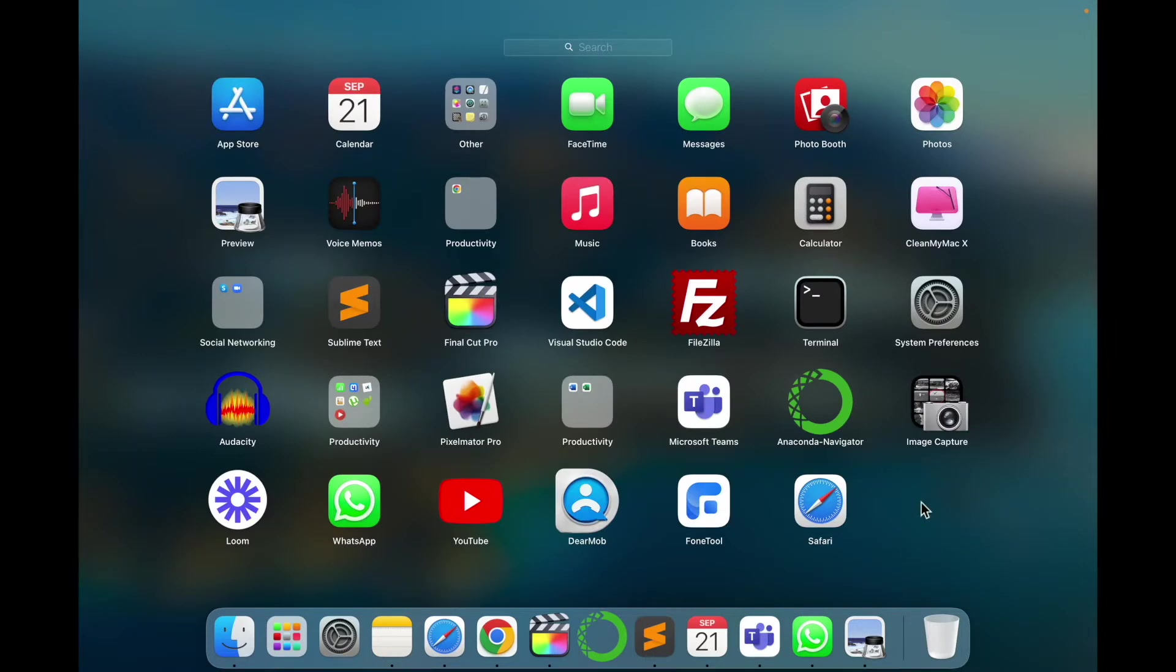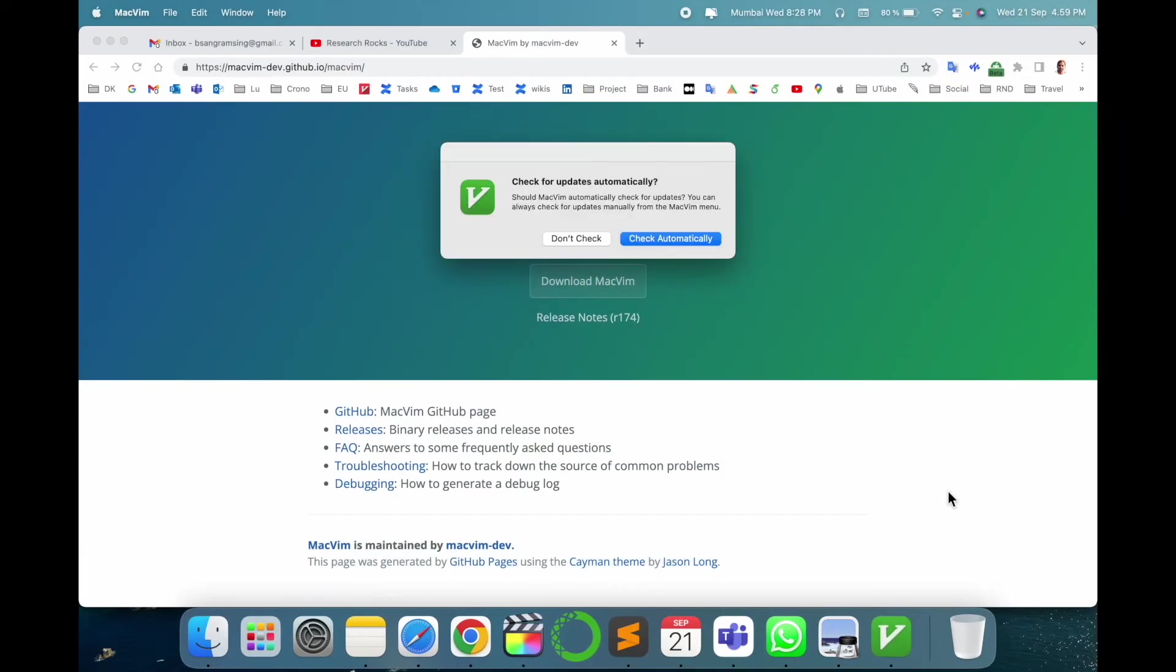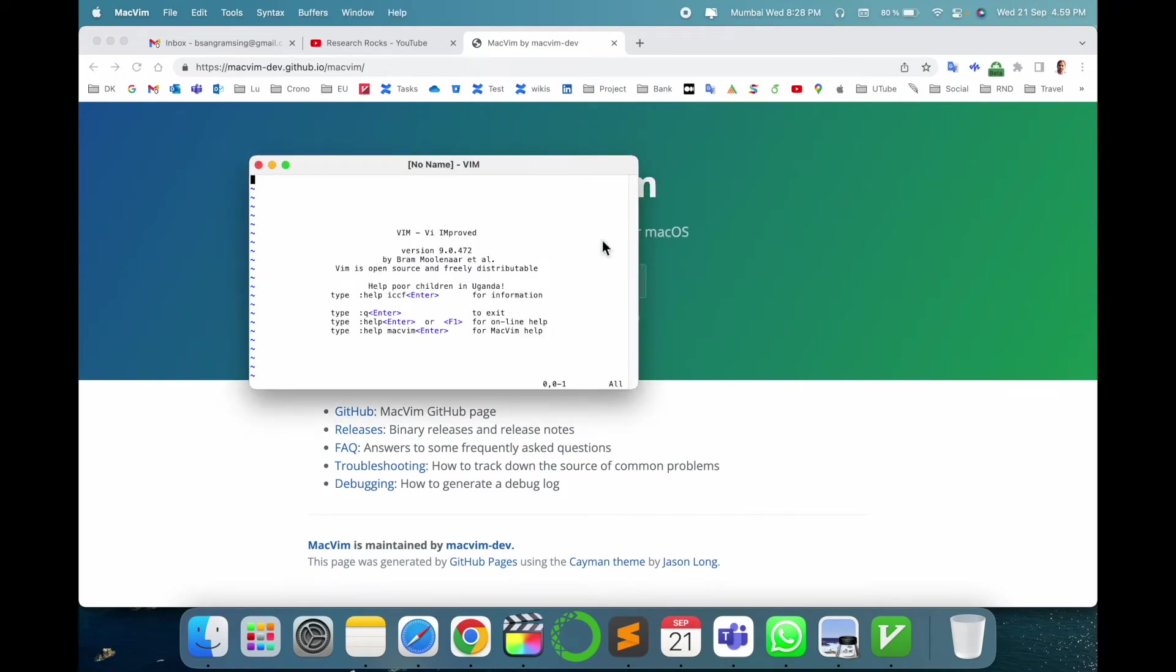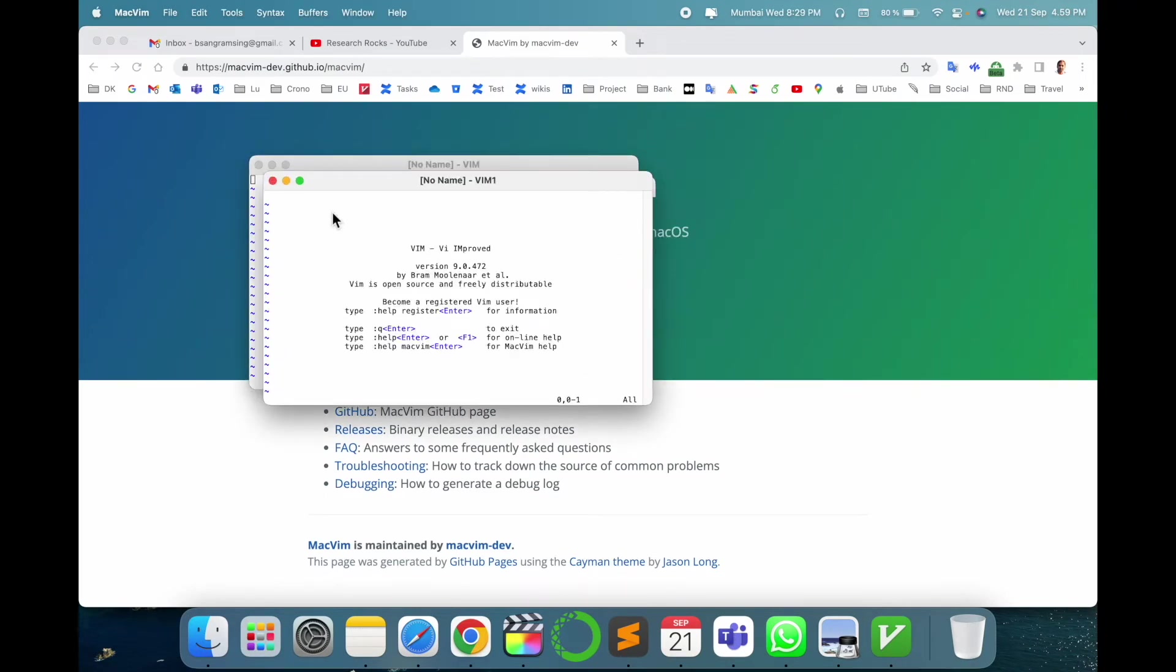Wait a couple of seconds. Look at this, the application is here. I just simply open it. And this is the Vim application. If you want to enter something, just simply press I, so insert mode is going on.